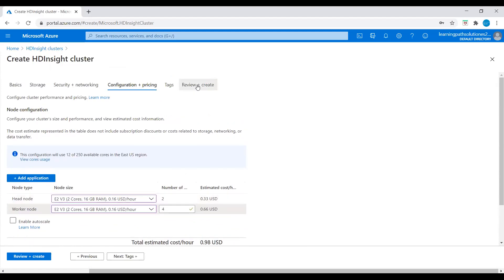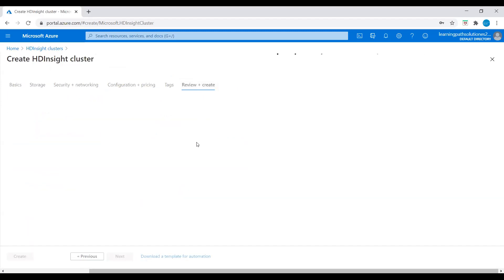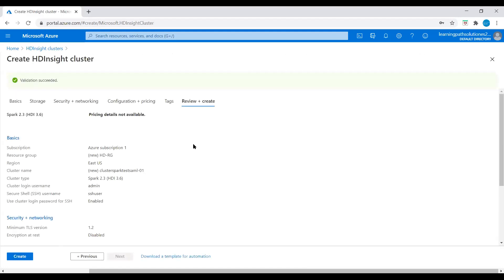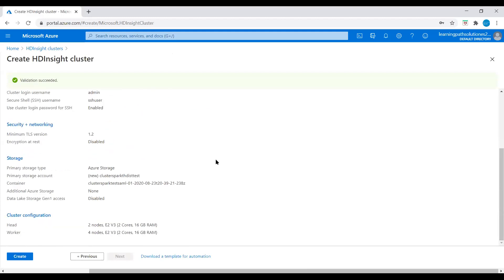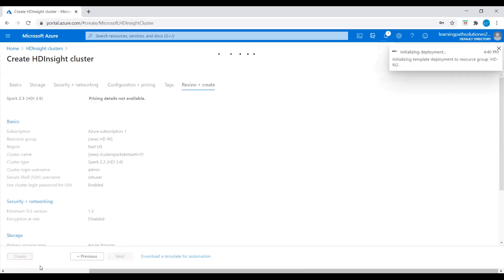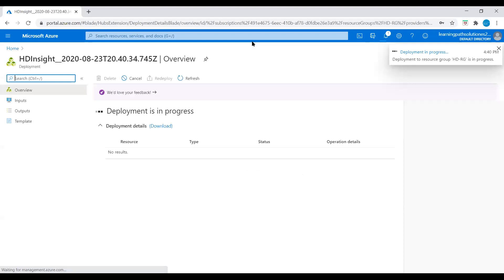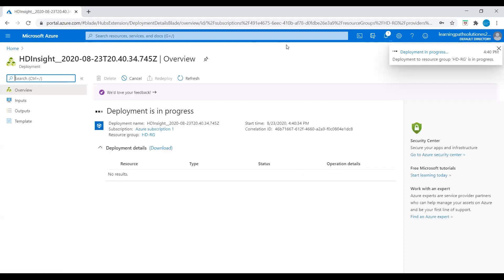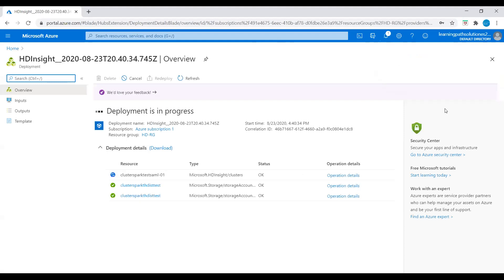Now let's review and create this cluster. Everything looks good, so let's deploy this HDInsight cluster. It's going to take some time. Once our deployment is complete we can go to the HDInsight cluster overview page.